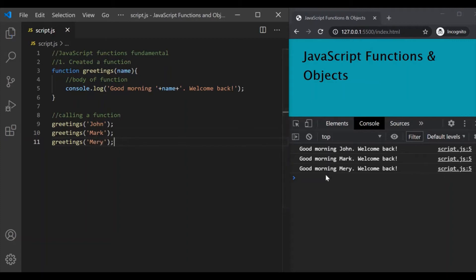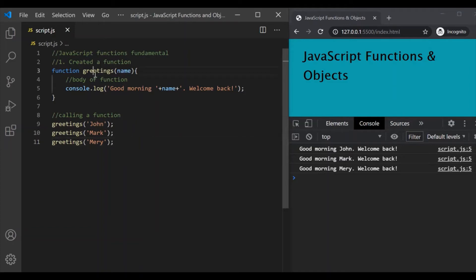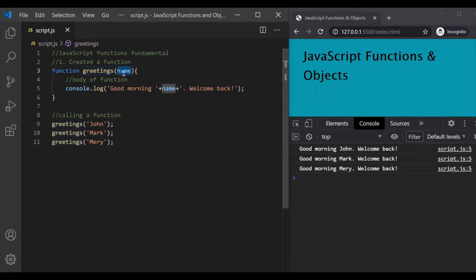In the output we can see: 'good morning John welcome back', 'good morning Mark welcome back', and 'good morning Mary welcome back'. So here we have passed some data — the value for the name — to the greetings function, and we are using that value inside our function.